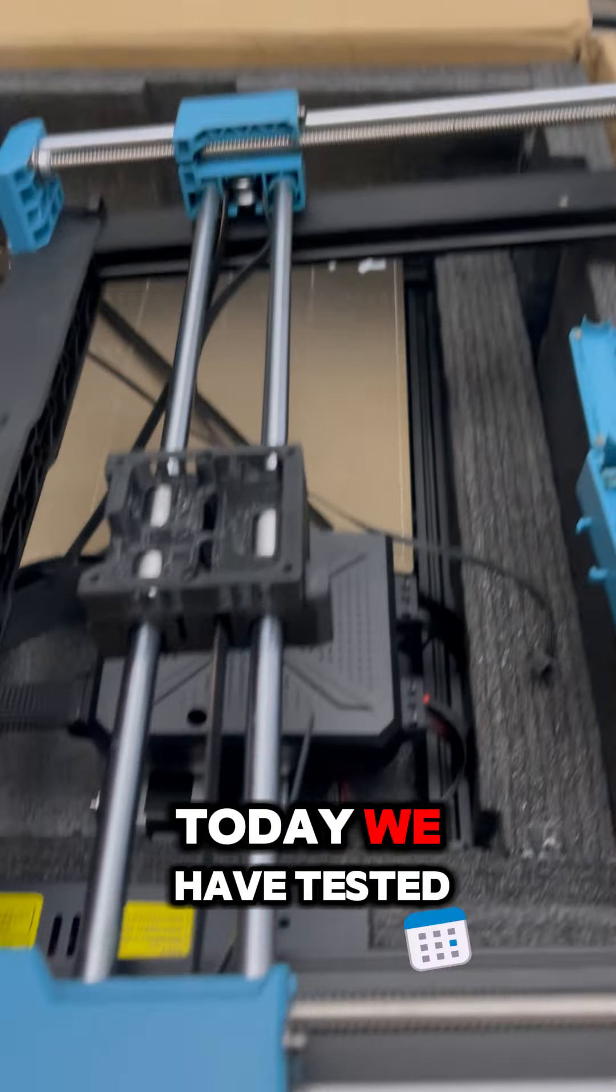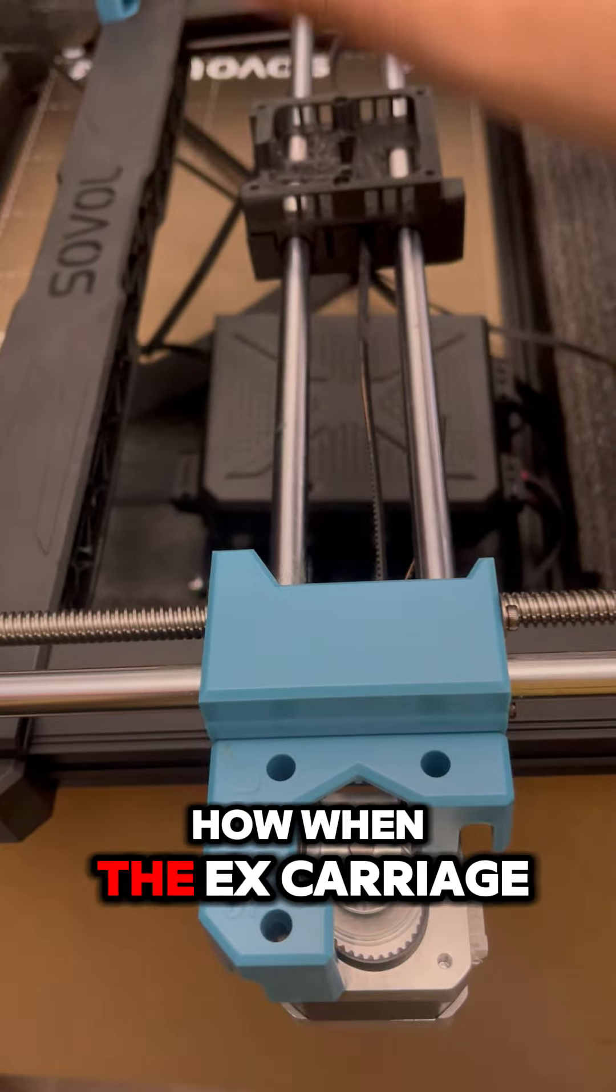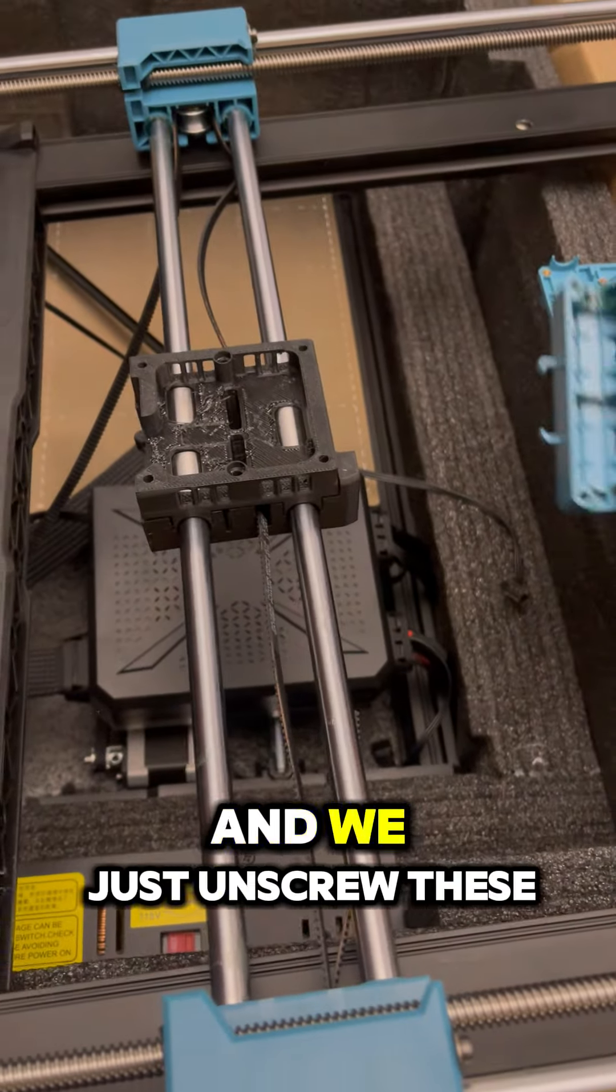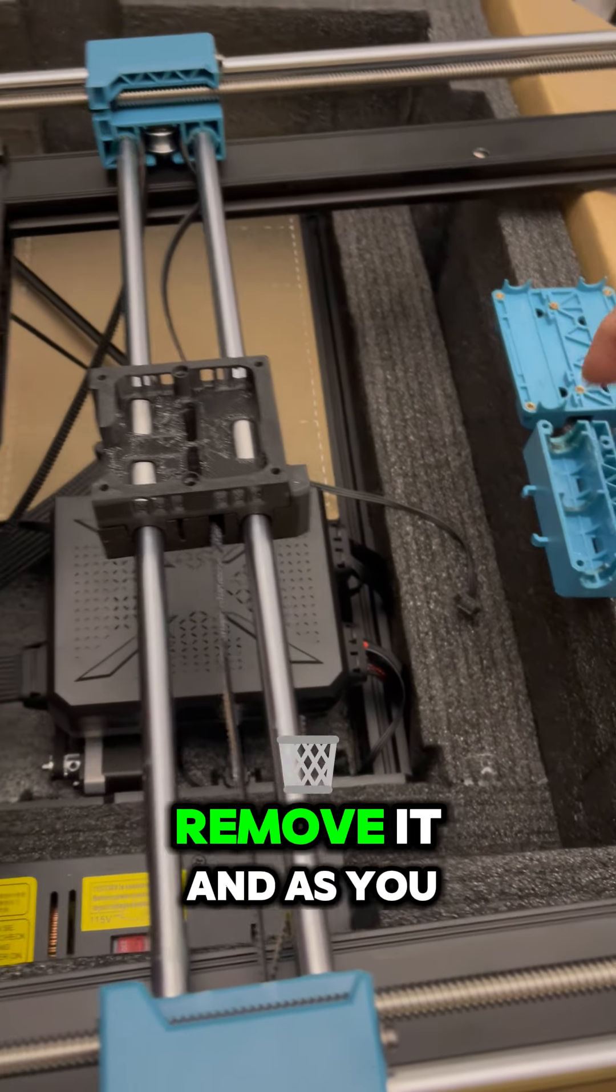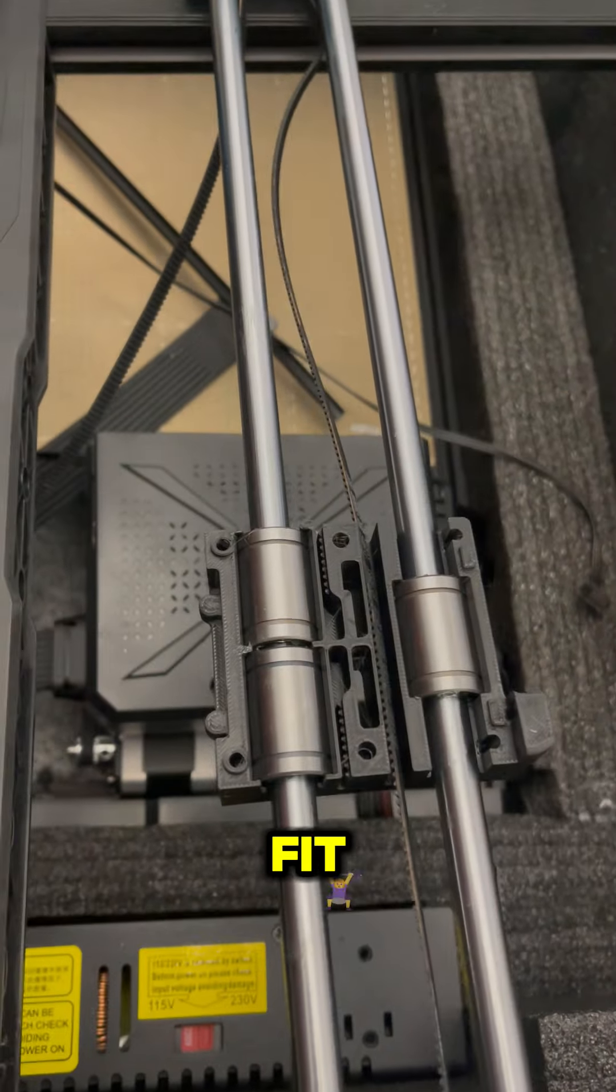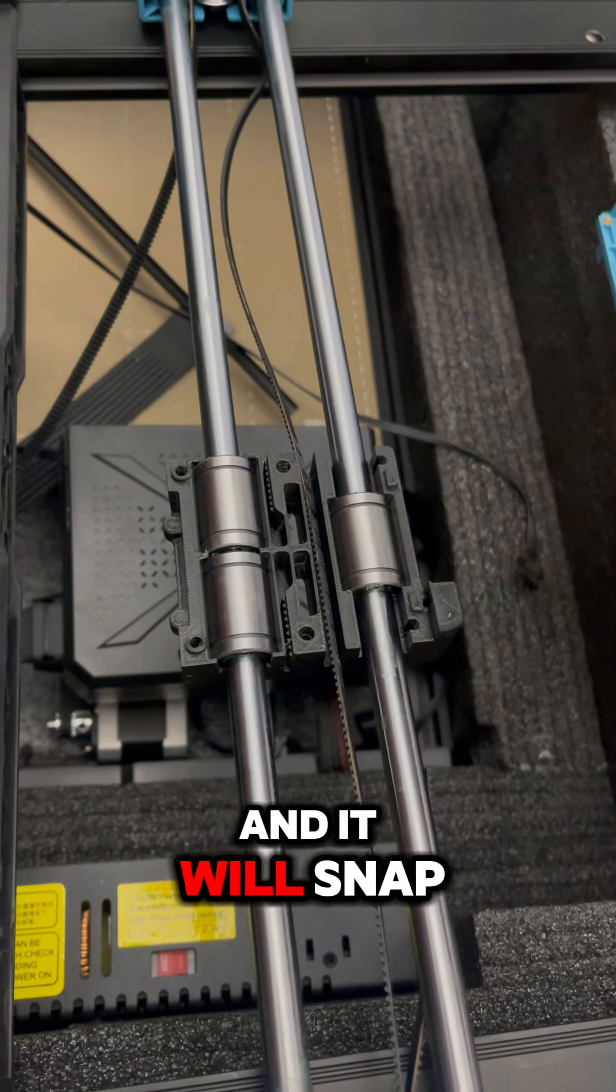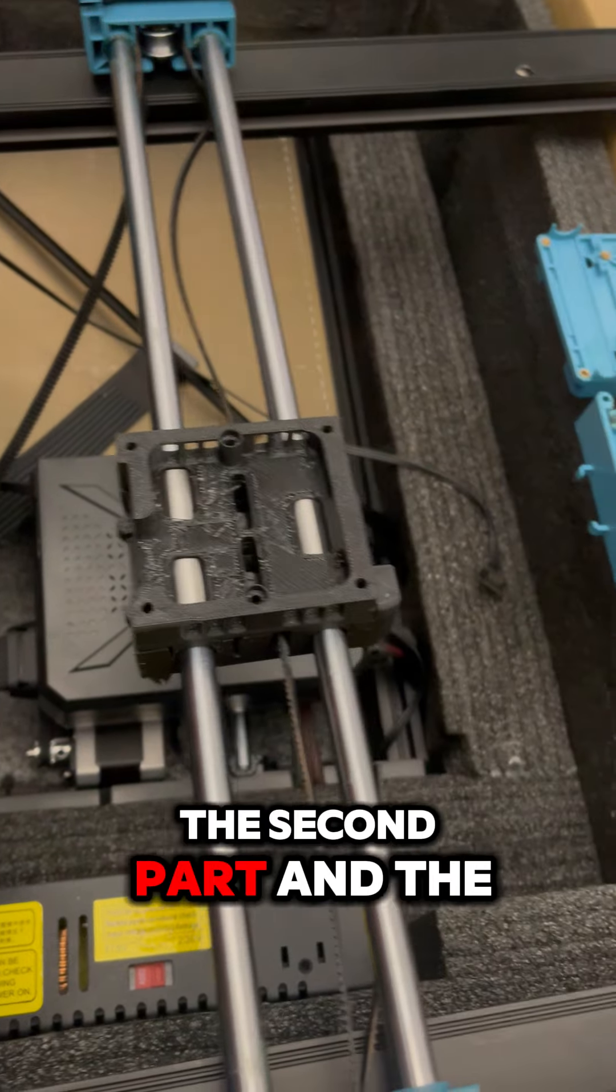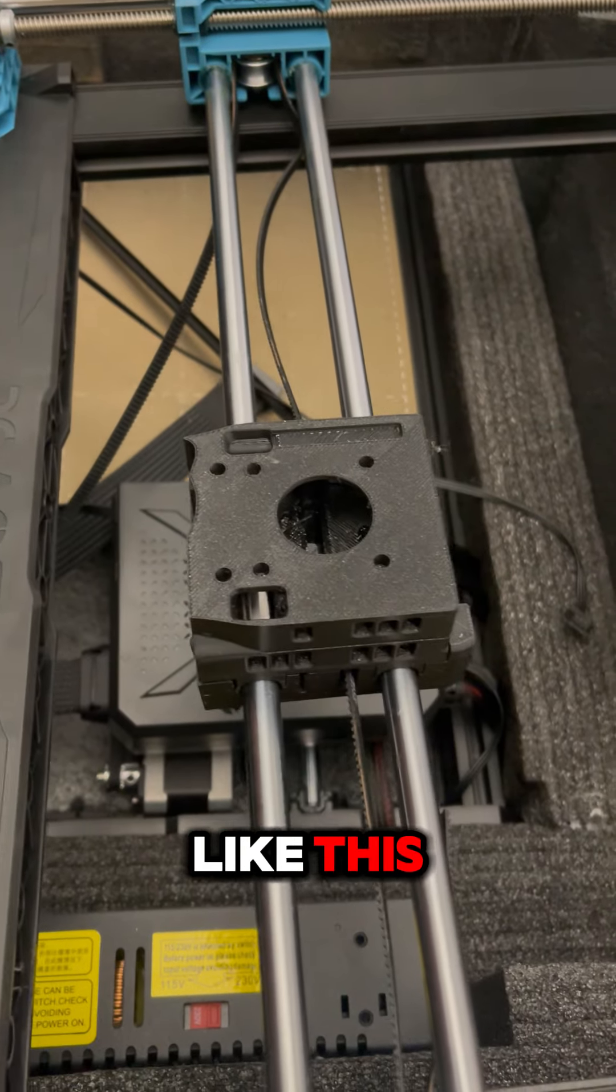Today we tested on the SV06 Plus how well the X carriage is aligned. We just unscrew these two pieces, remove them, and as you can see it's a perfect fit. You just need to press it from behind and it will snap in place like so—the second part and the third part like this.